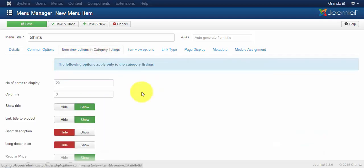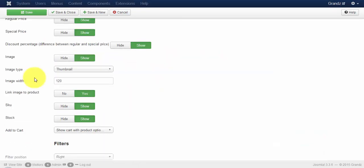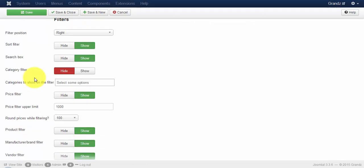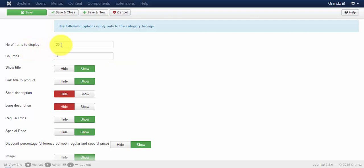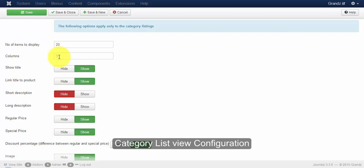In the category listing you can see the various components available to view and hide. You can click on the hide and show button. Primarily you have to set your number of items to be displayed in a category view listing. You can also provide the number of columns to be displayed.